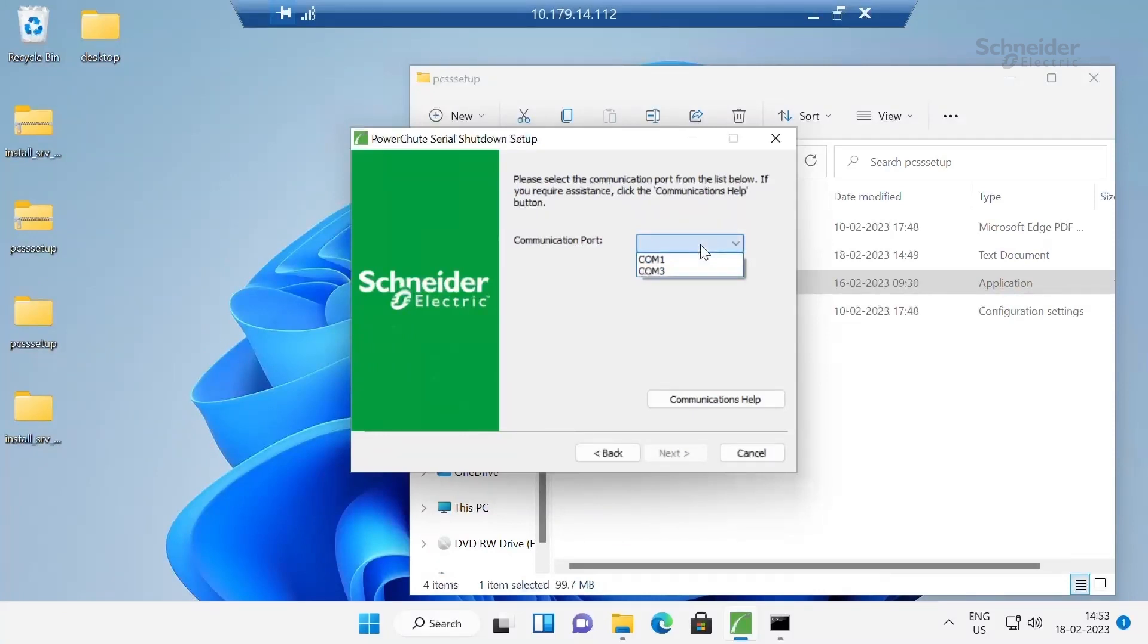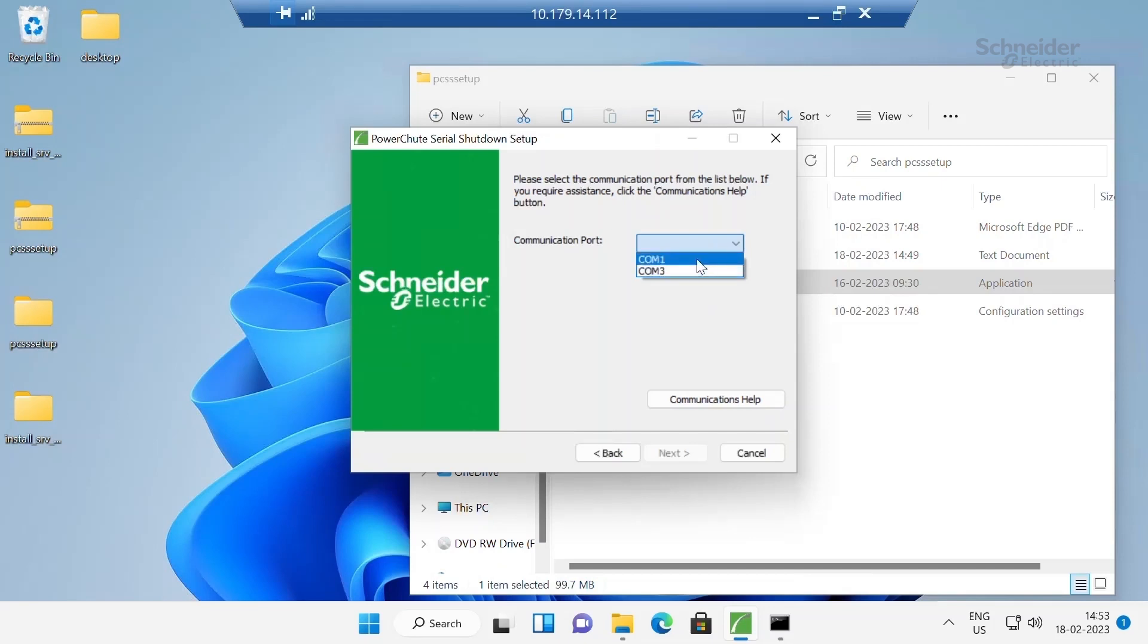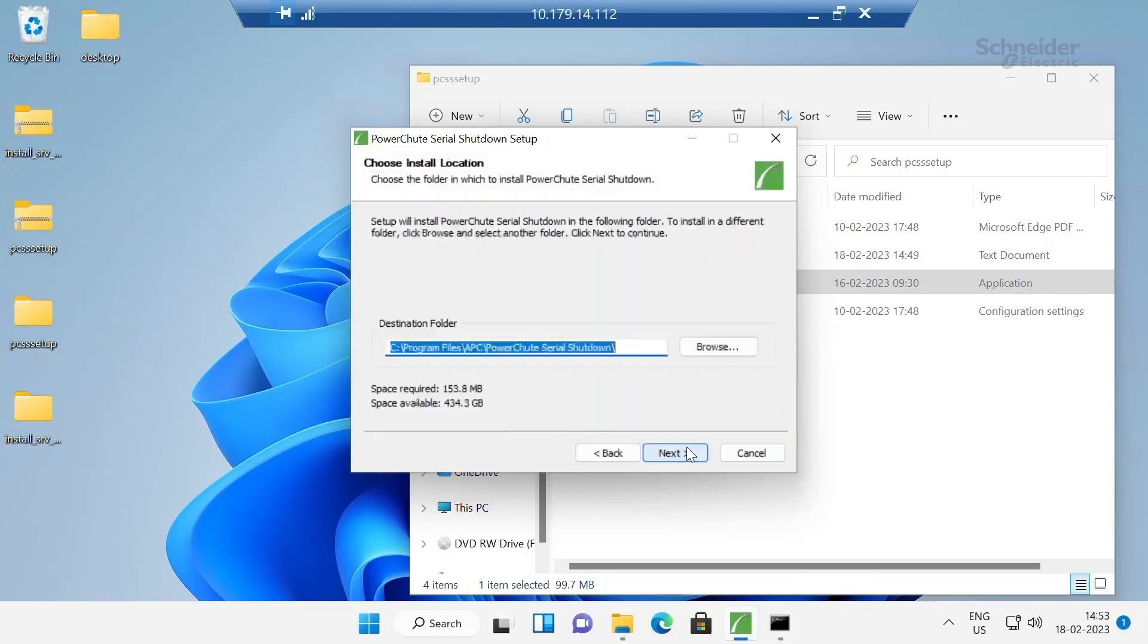Select the communication port which UPS is connected. That is either USB or serial. Click on next. This is the default install location of the PowerShoot serial shutdown. Click on next.